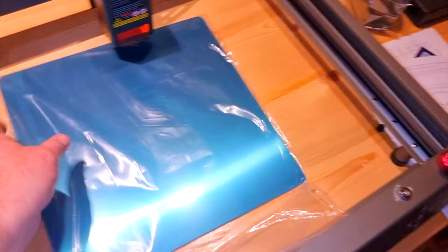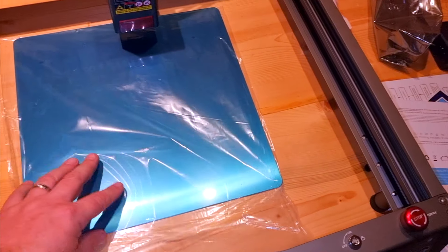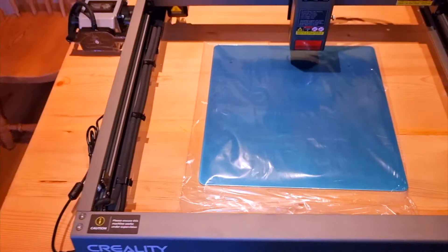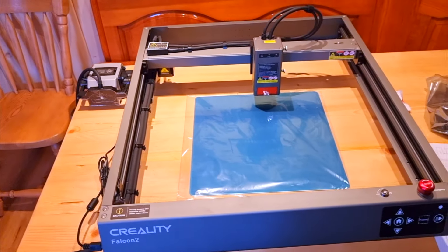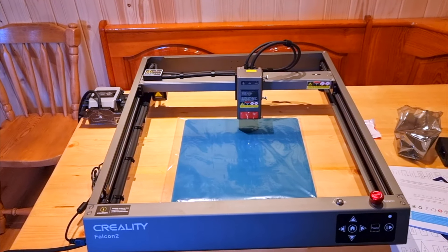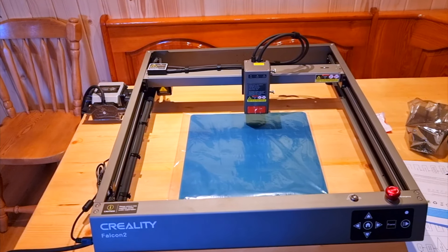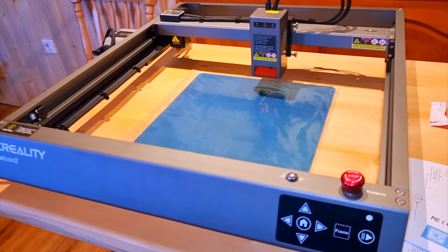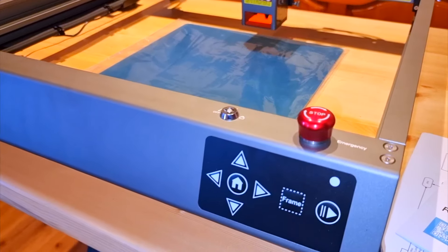This workbench is also included in the basic package. The link for this laser Creality Falcon 2 22 watts is in the description.